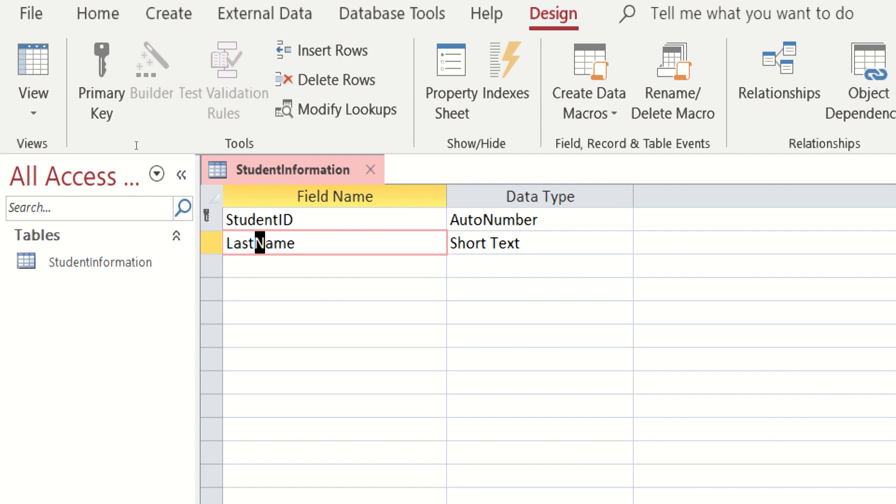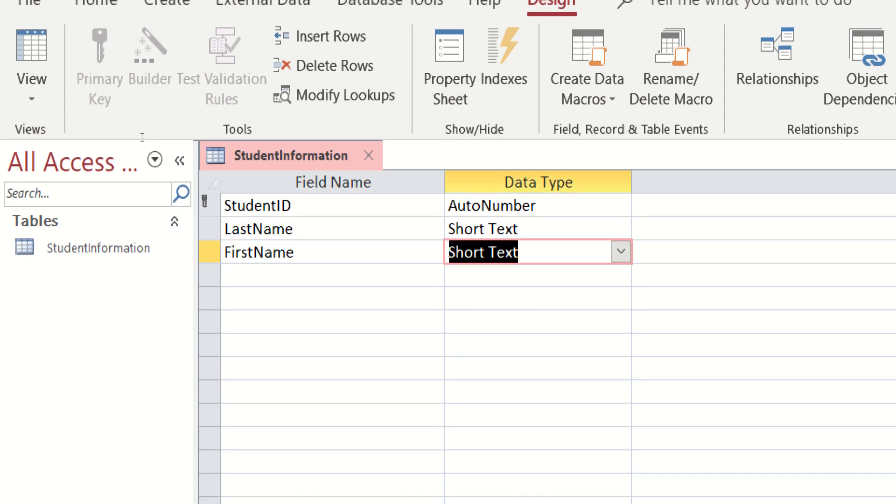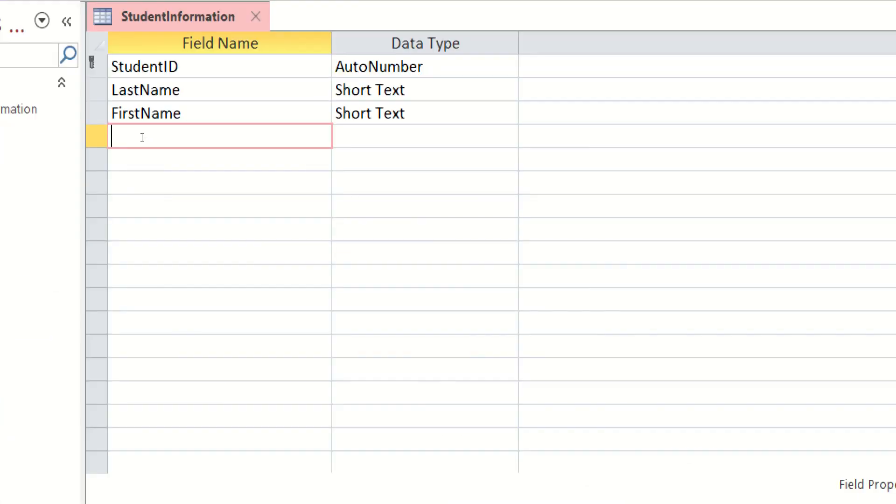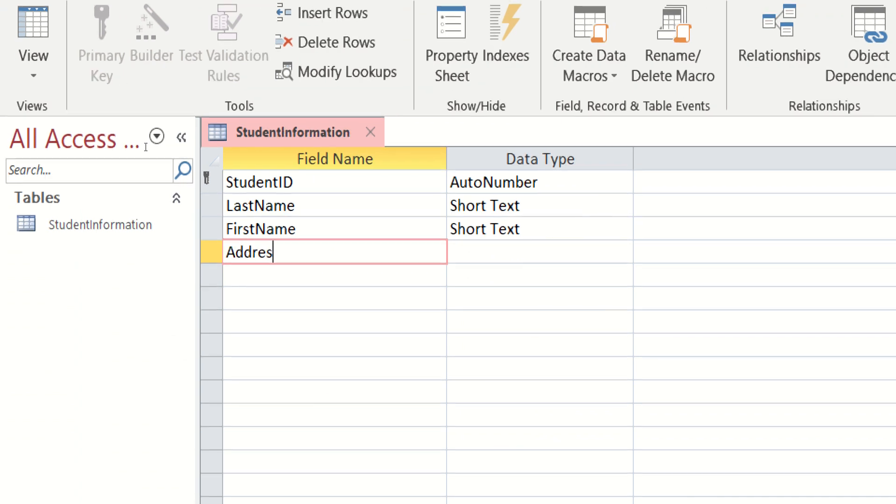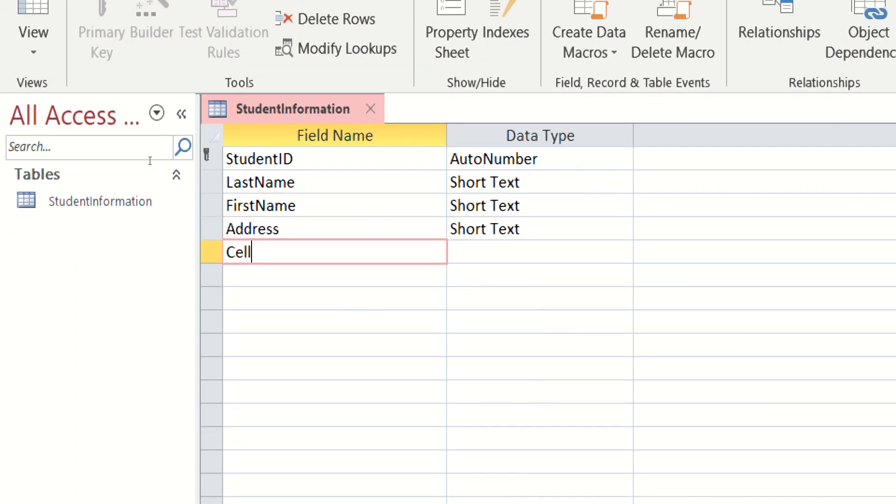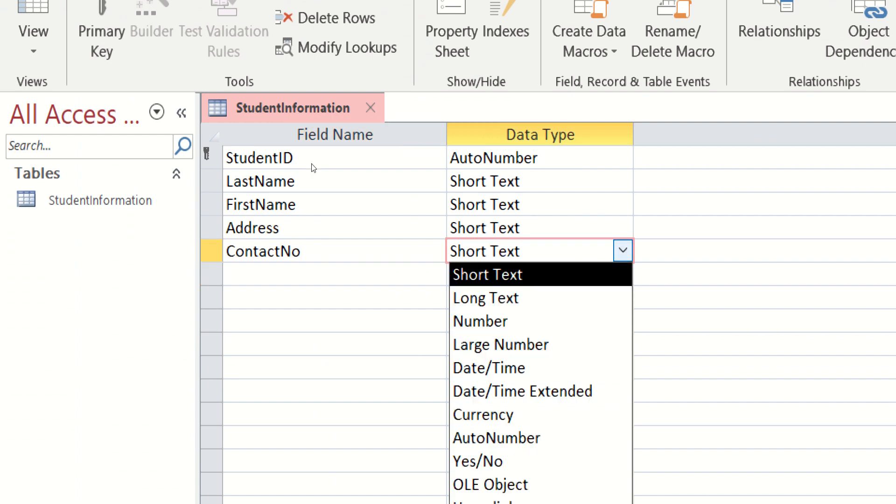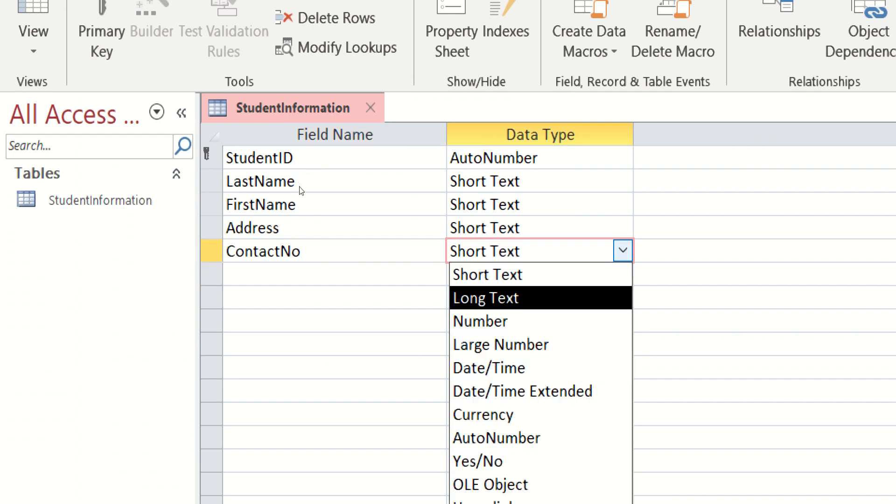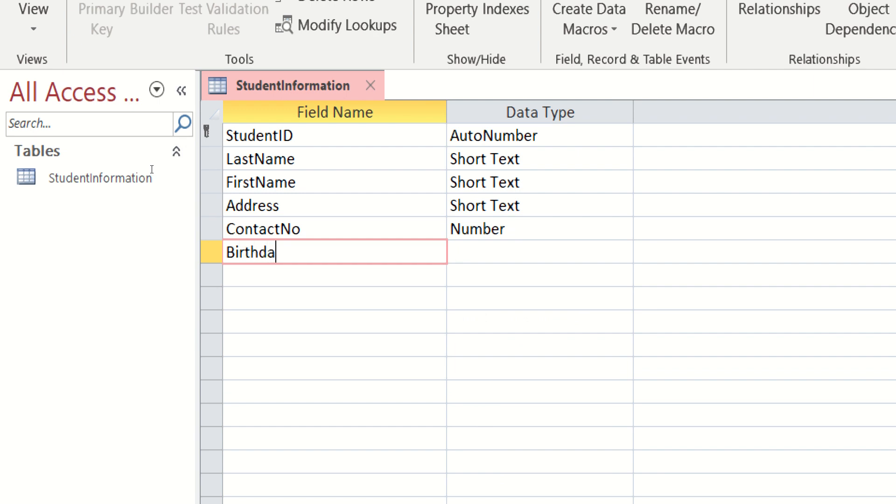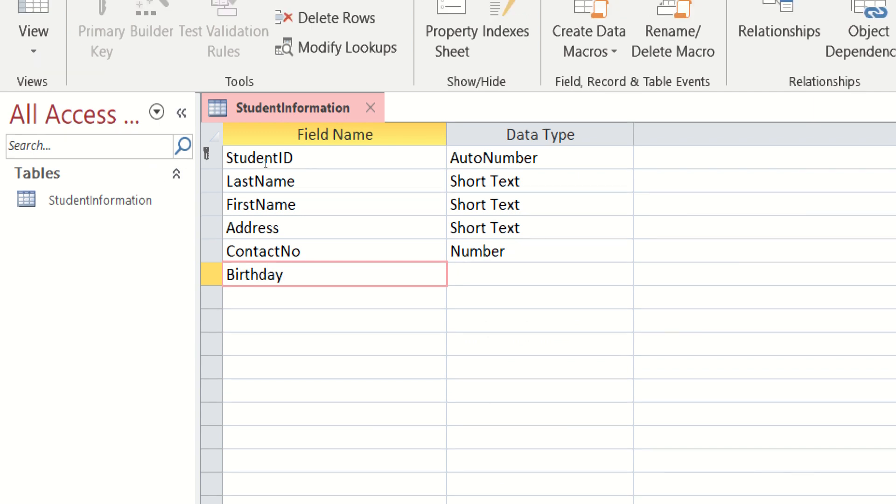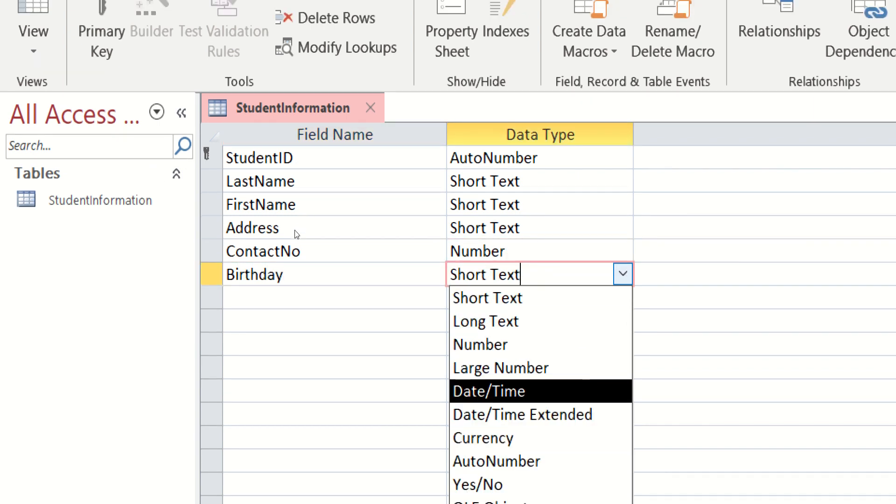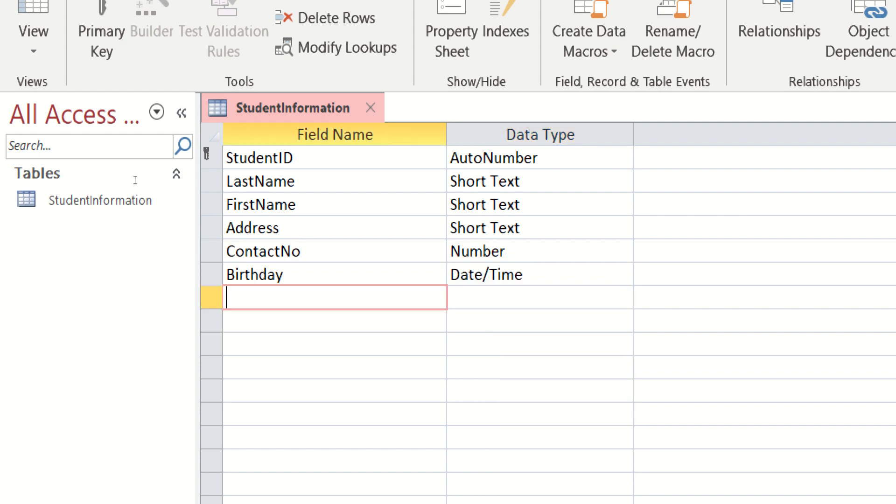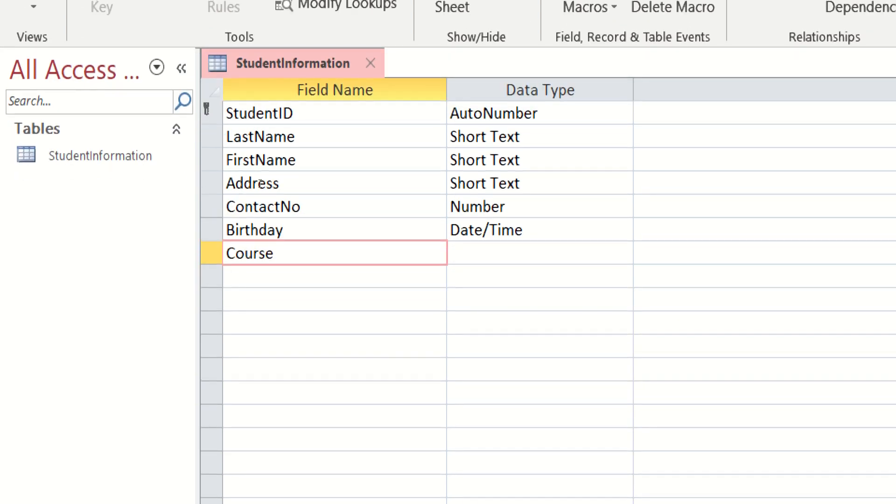So last name, then short text. If we have the last name, definitely we also have the first name. Followed by the address. How about the cell phone number or the contact number? Contact number, pwede yung short text. Pwede rin namang number. Pwede rin tayong maglagay dito ng birthday. And what else? I-title ito ng kanilang course. Kasi sila ay mga students. Short text din yan.